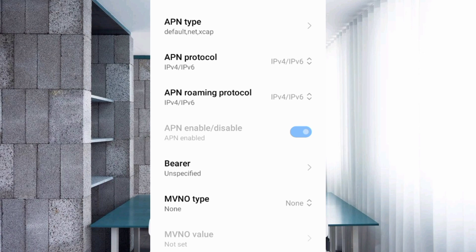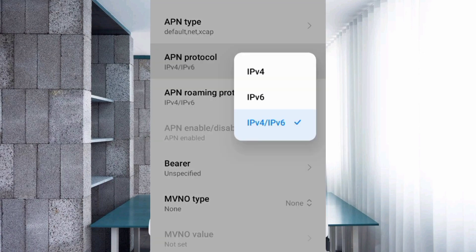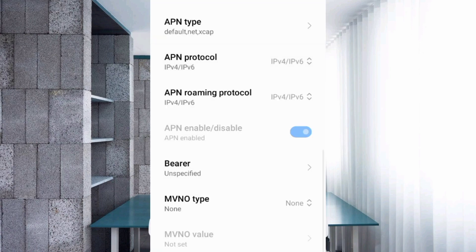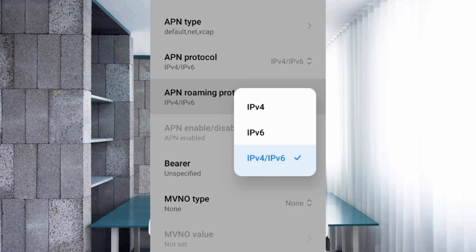Scroll down to APN Protocol. Select the third option: IPv4/IPv6. For APN Roaming Protocol, also select the third option: IPv4/IPv6.